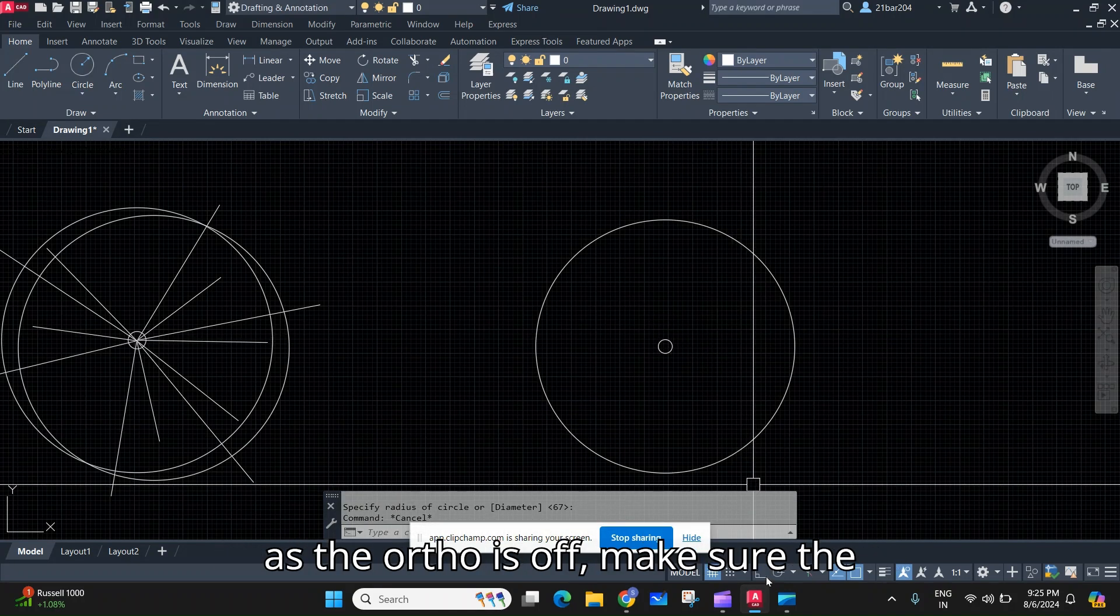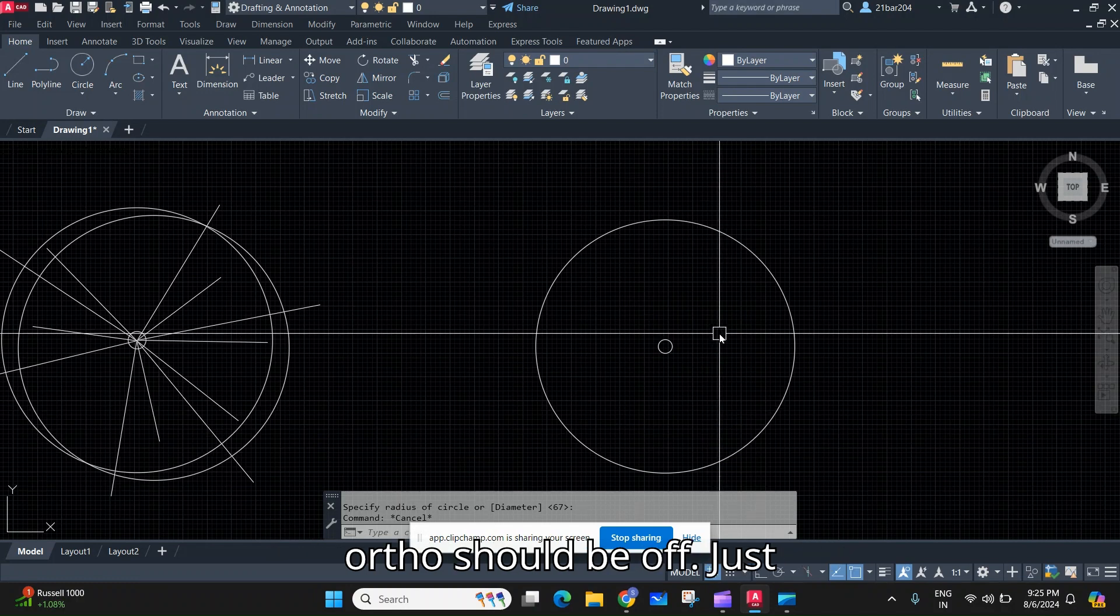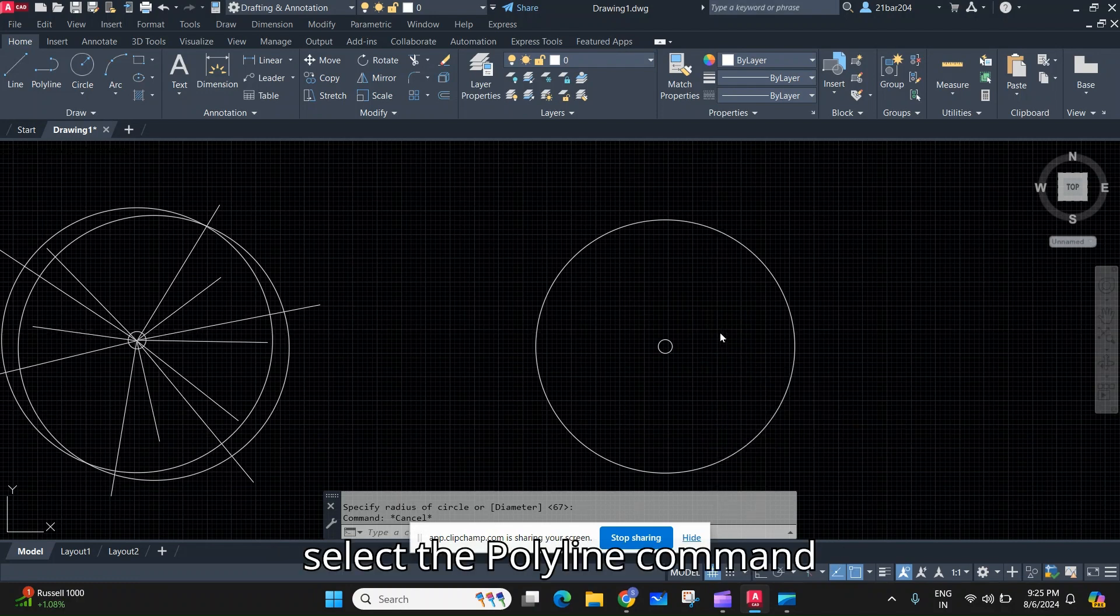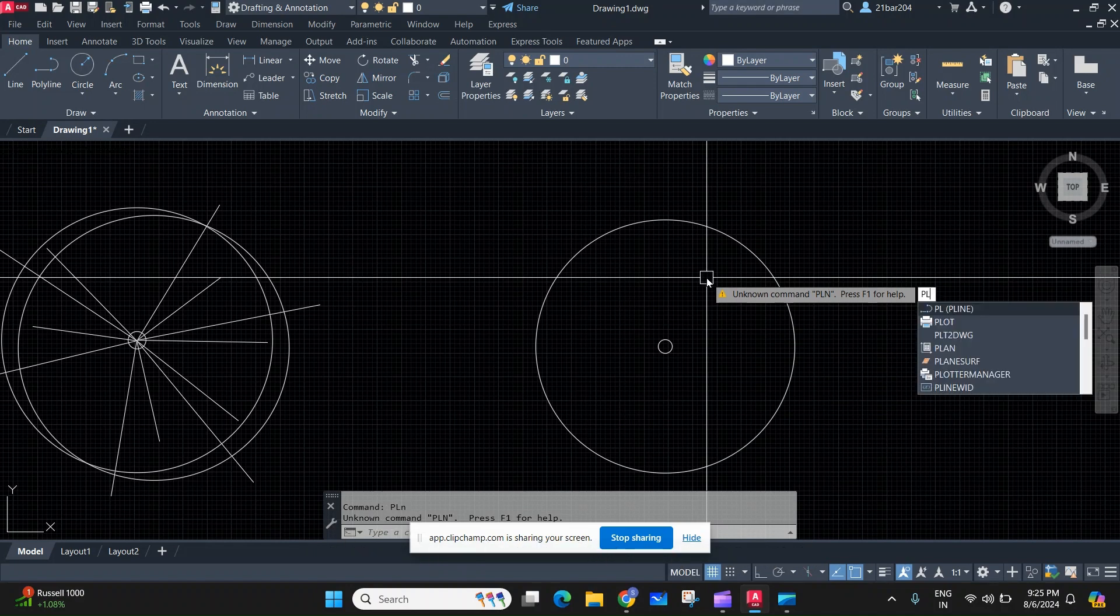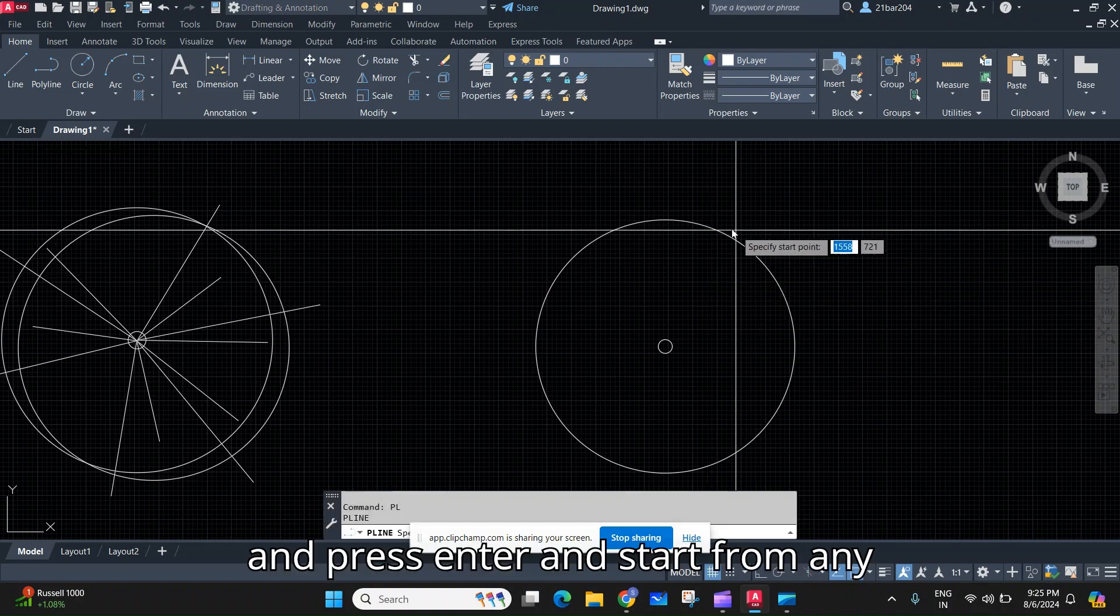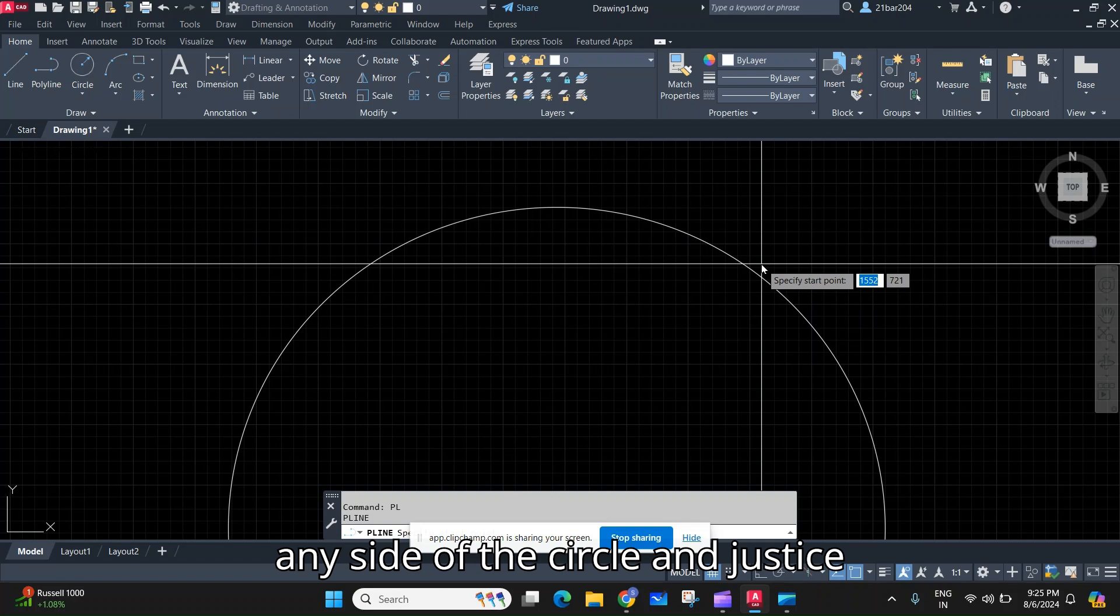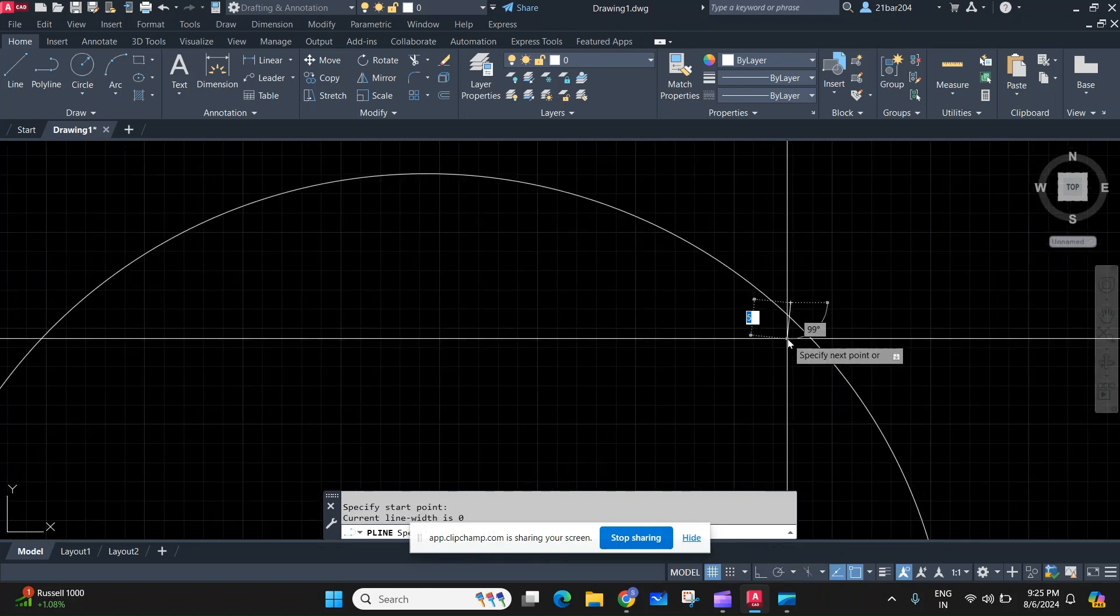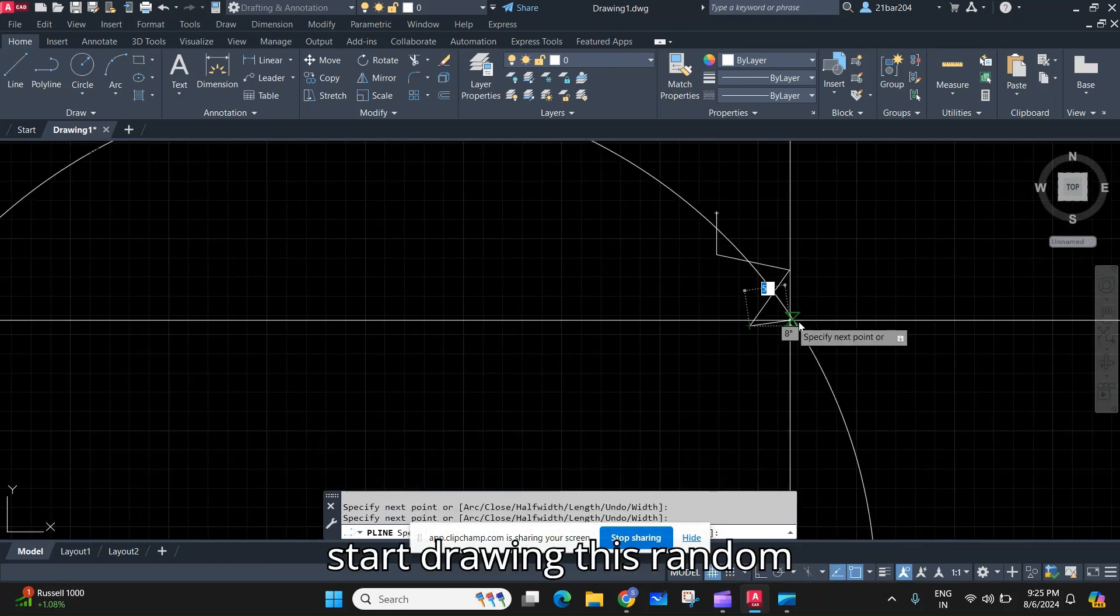now as the ortho is off, make sure the ortho should be off. Just select the polyline command and press enter, and start from any side of the circle and just start drawing these random